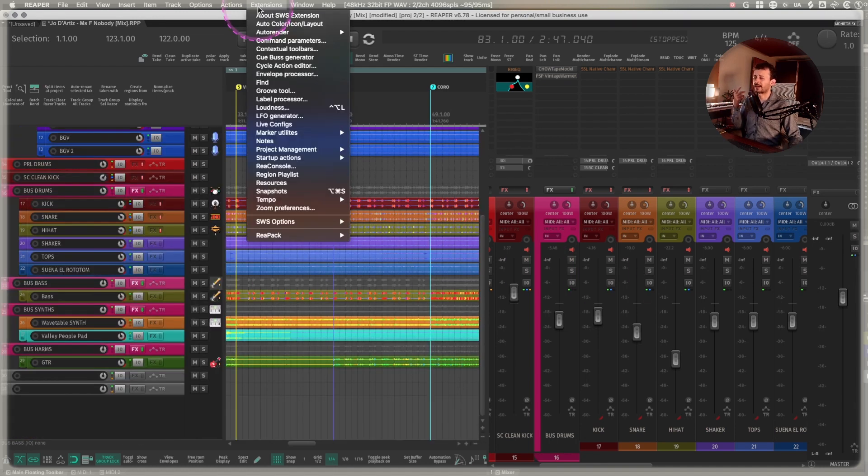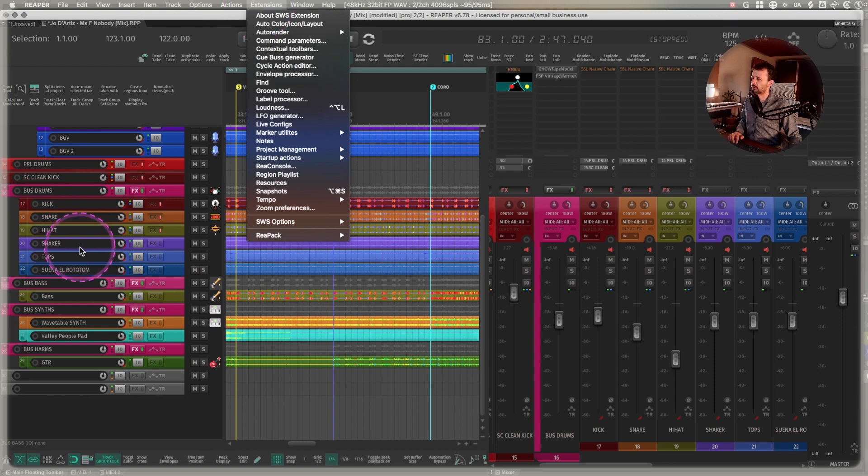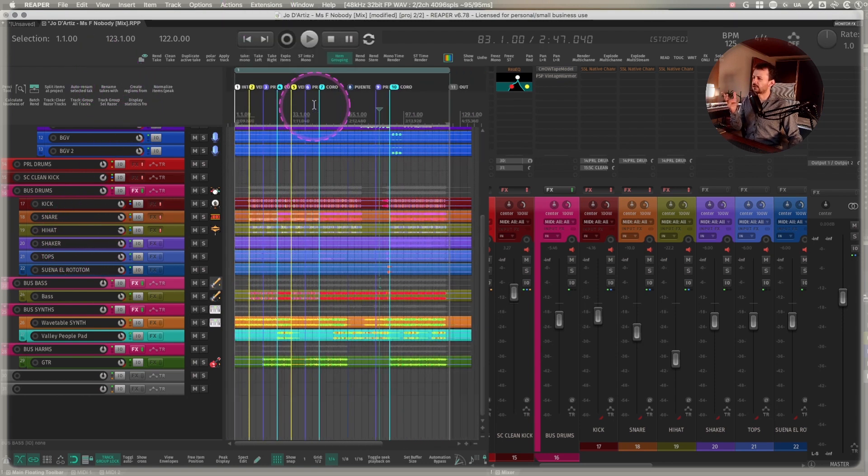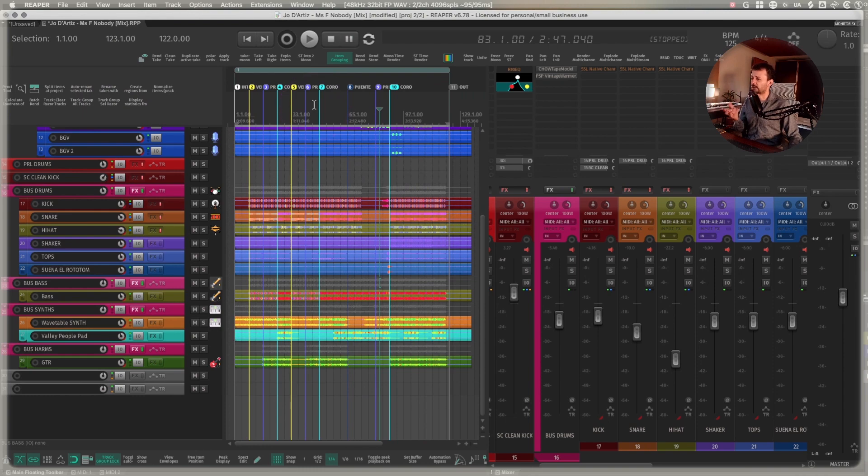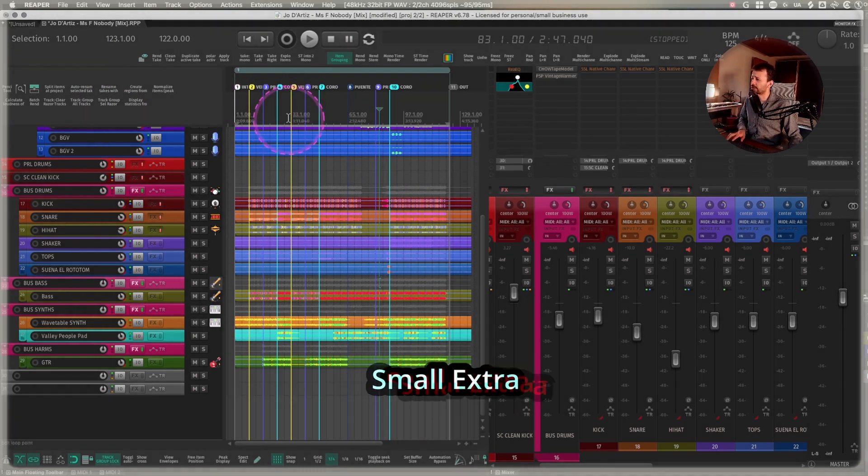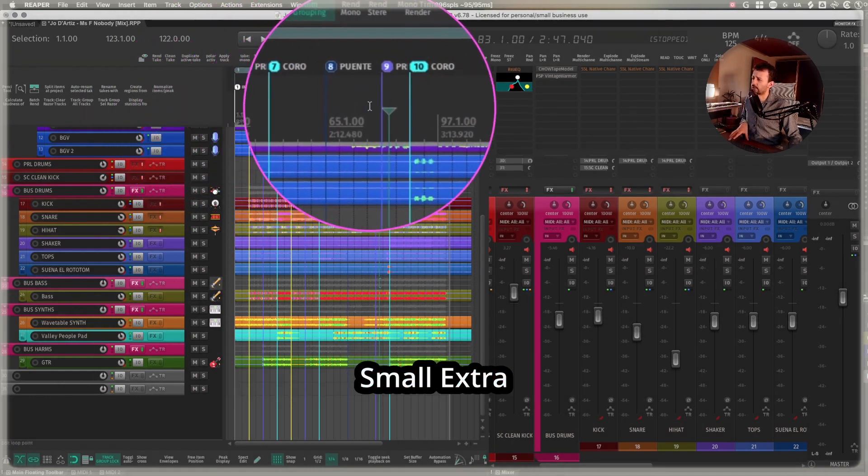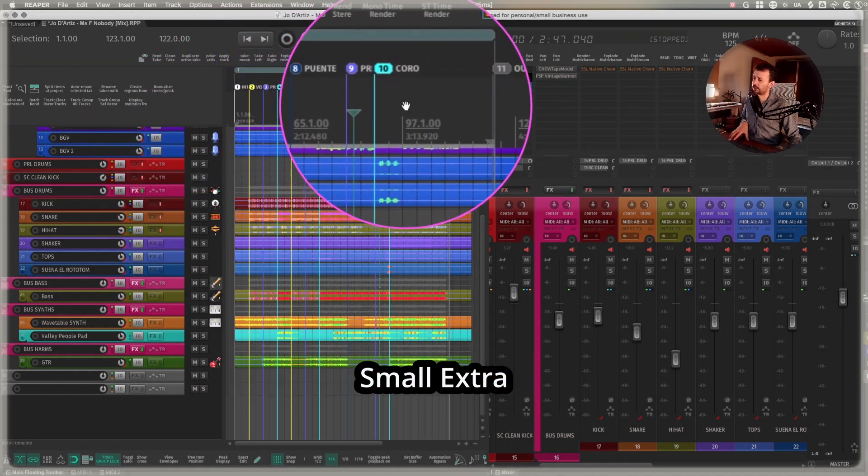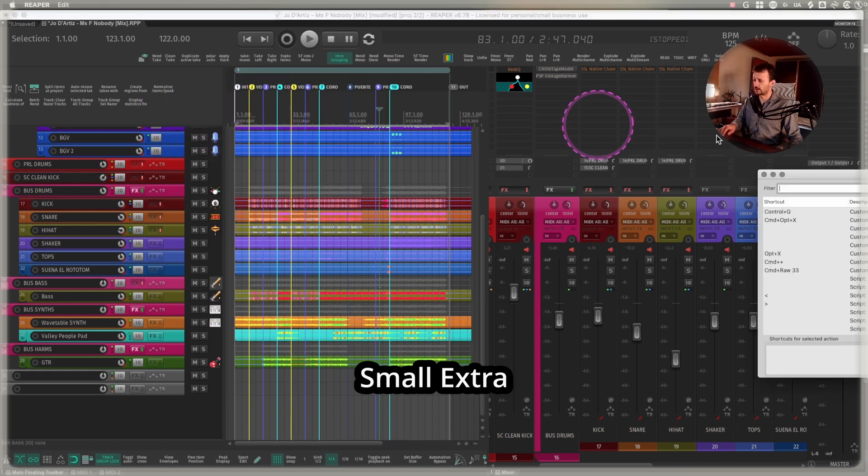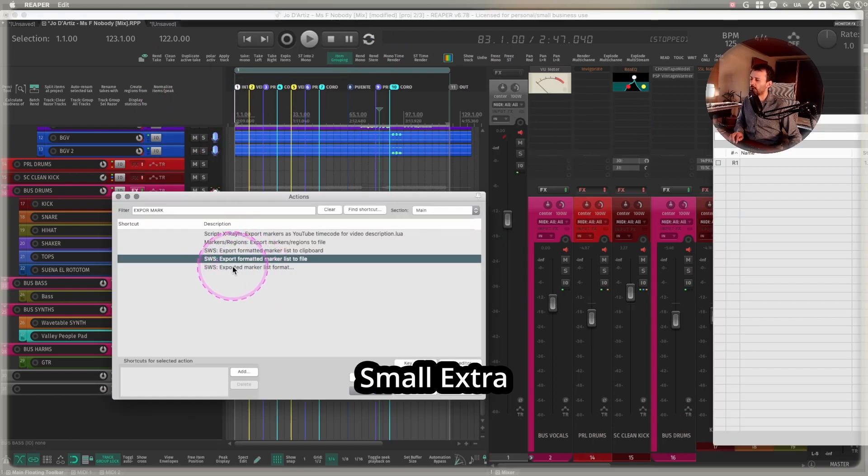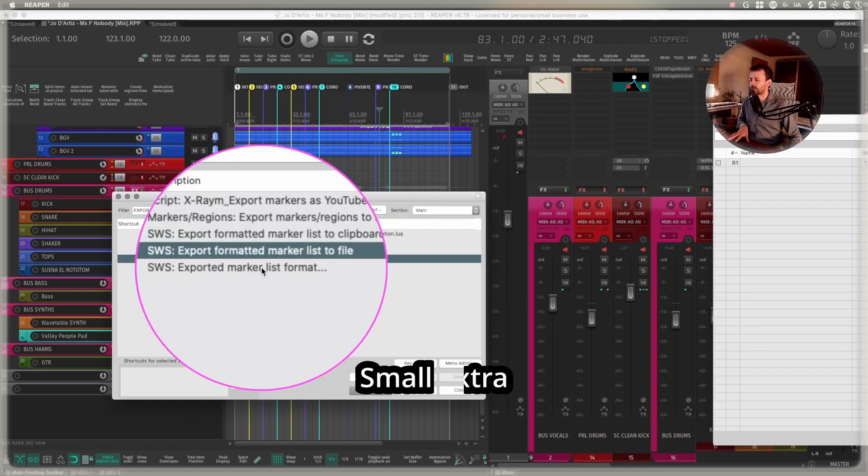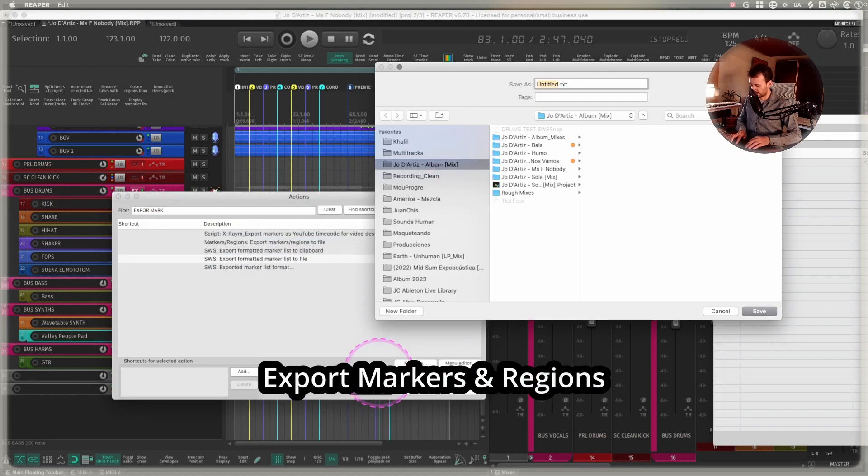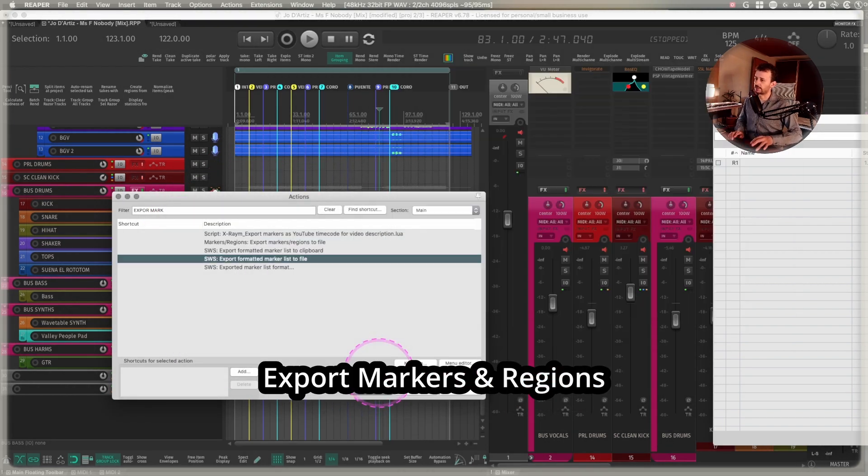The extensions Reaper are extremely useful for workflow management, just like an extra thing in this video so it doesn't feel so short. Remember that you can also save and export the markers and the regions from your session. The way I usually go about it is I export formatted marker list to file.